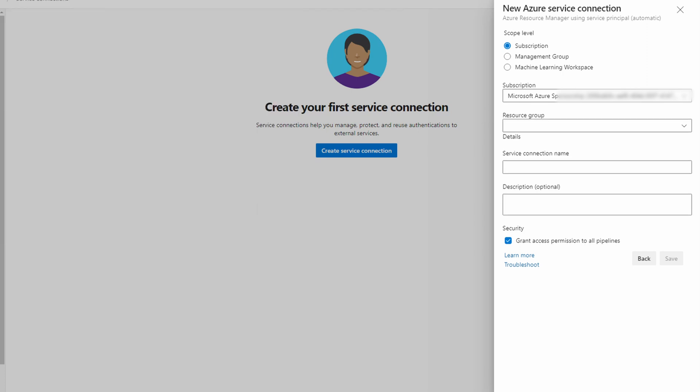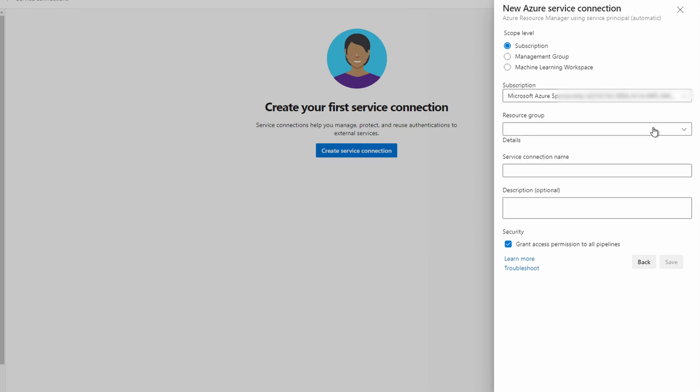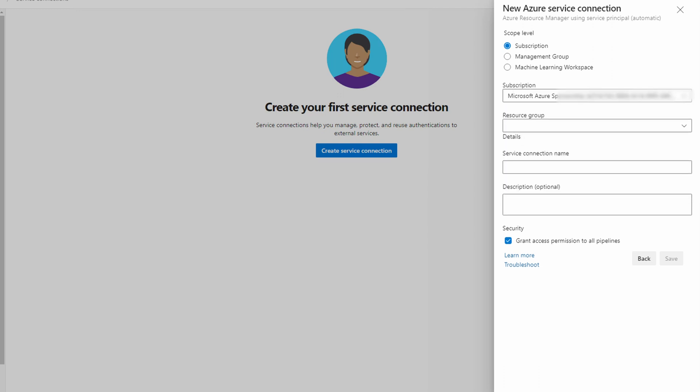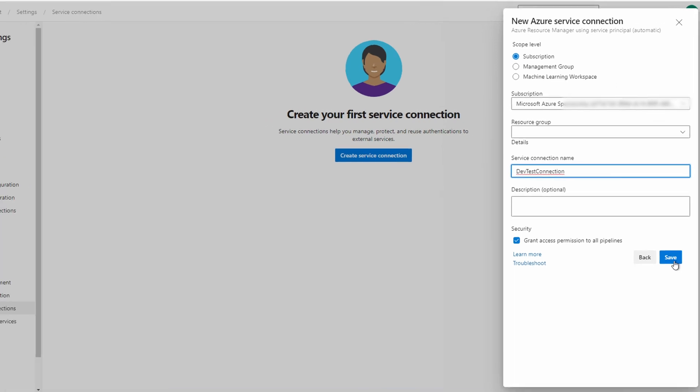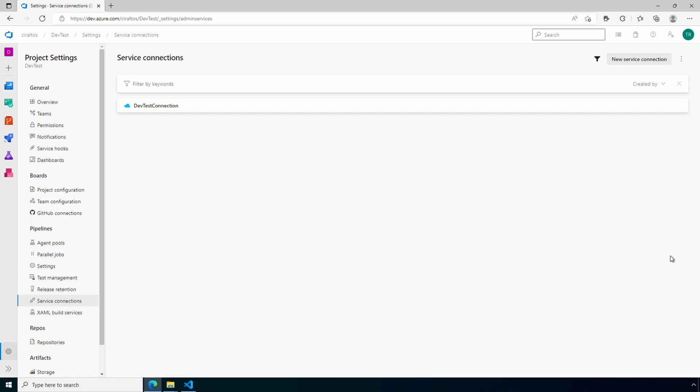We'll leave the scope set to Subscription. Make sure the correct subscription is selected. We could scope it down to the resource group, leave that blank for this example. We're creating a resource group, so we need it scoped to the subscription. Give the service connection a name, add a description if you'd like, and leave Grant Access Permissions at All Pipelines checked and click Save. This sets up the service principal so our pipeline can deploy resources in our subscription. Let's create the pipeline next.